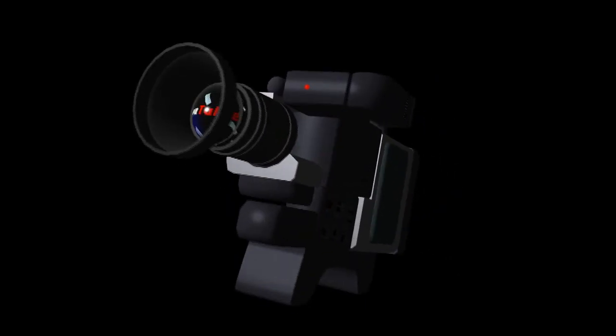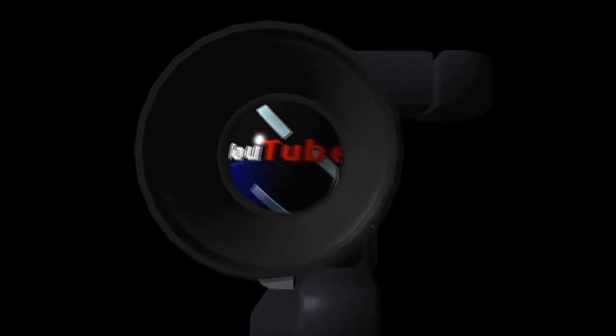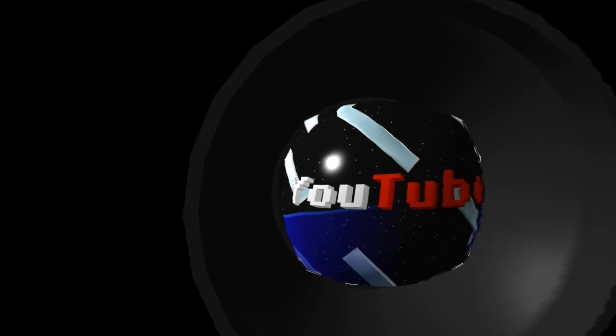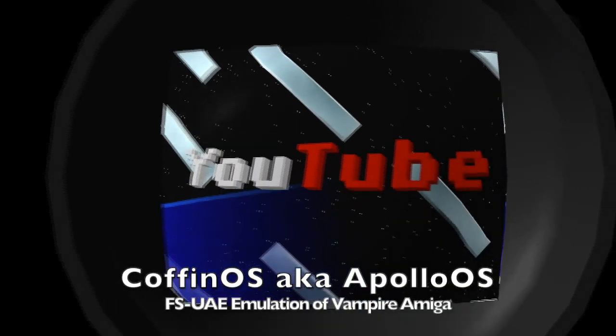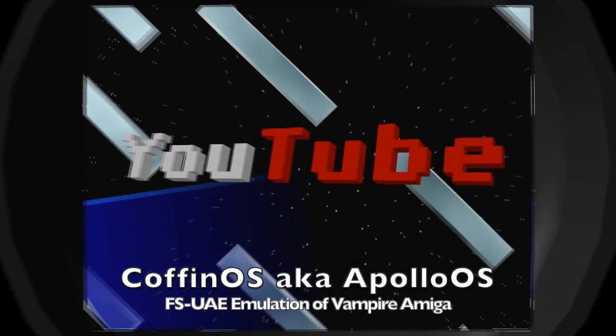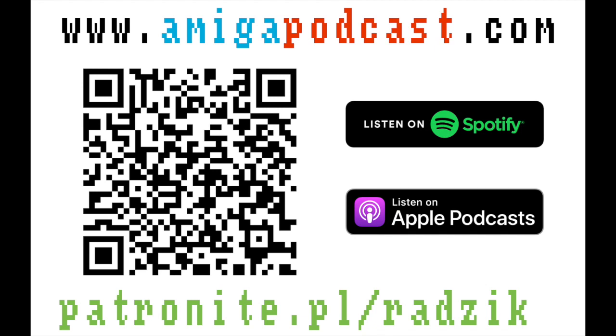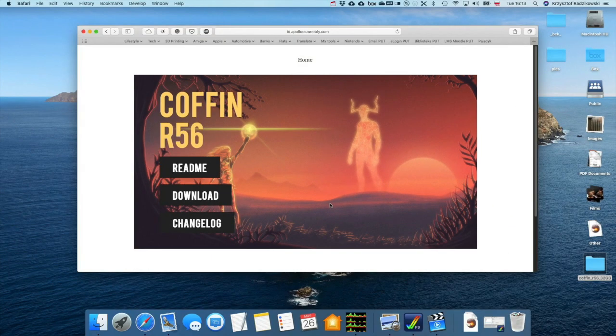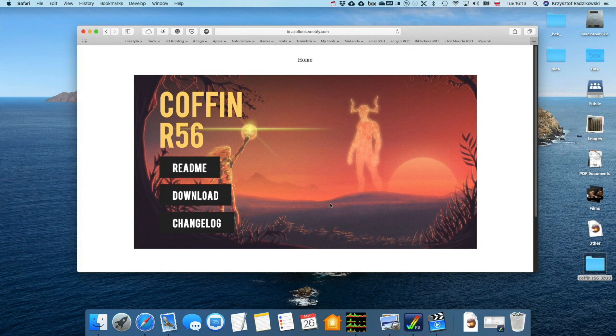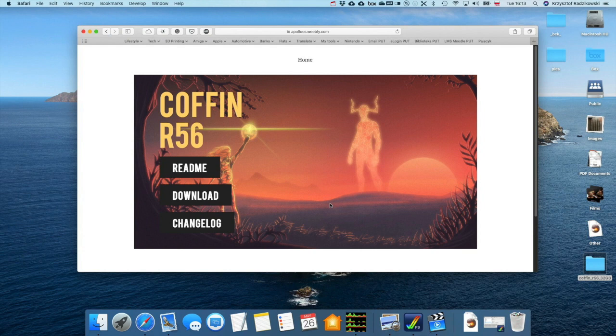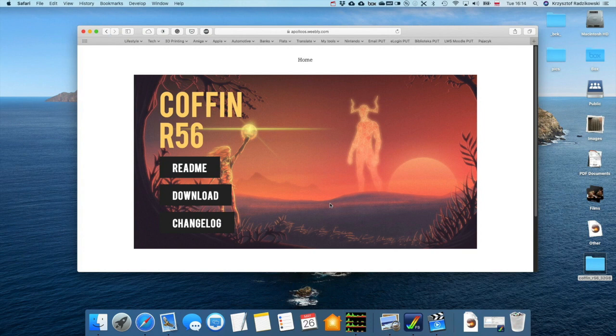Welcome to Amicast, a podcast about Amiga computers. I'm your host Krzysztof Radzikowski, but call me Christoph or Radzik. Welcome to Amicast episode 12, YouTube version. Today we'll talk about Coffin OS, the OS Amiga made for Vampire cards. But if you don't have the Vampire card, can you use it on your PC or in this case Mac? And yes, you can.